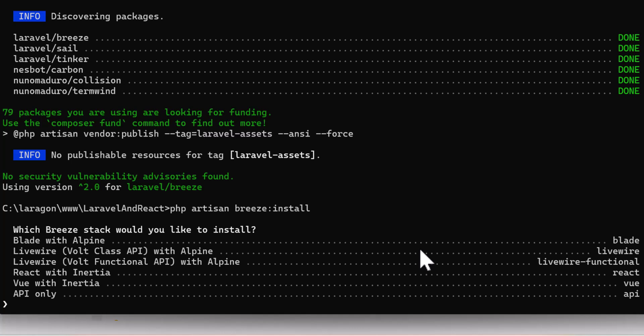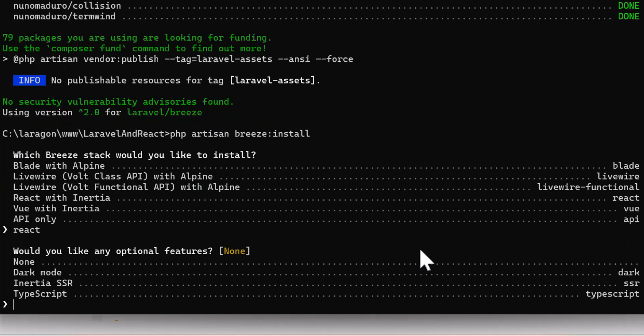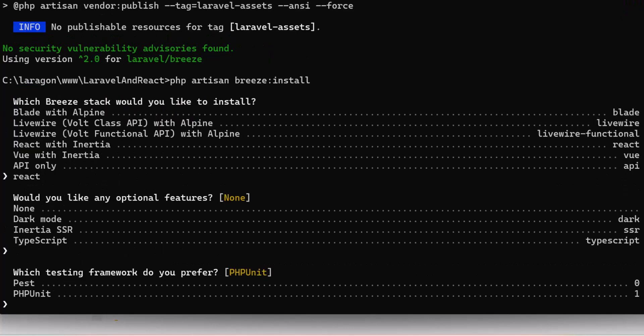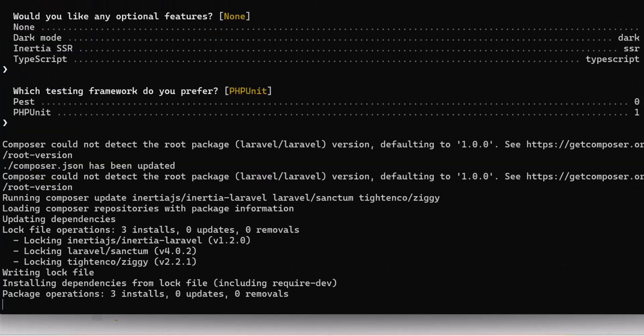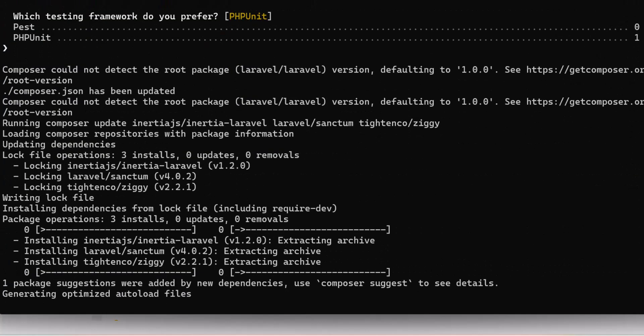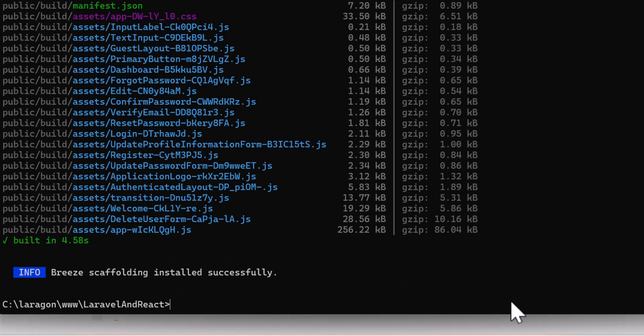I'm going to use react. That's why I'm going to type react and press enter. It's asking us if we want any optional features. I don't want so I will just press enter. For testing framework also I will use the default php unit. I press enter. Let's wait until everything is set and the installation is finished.